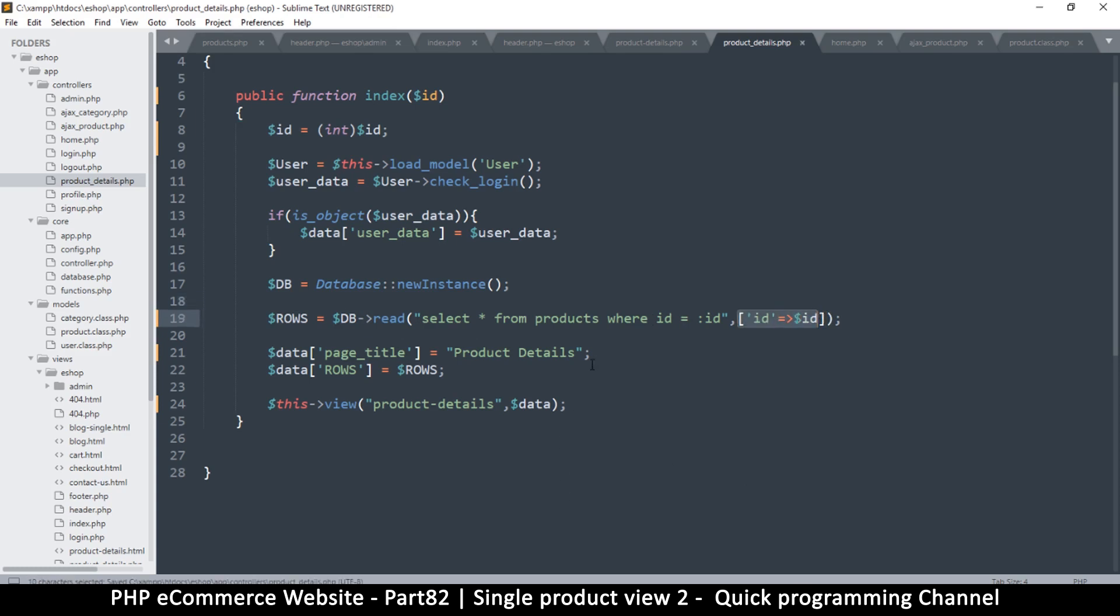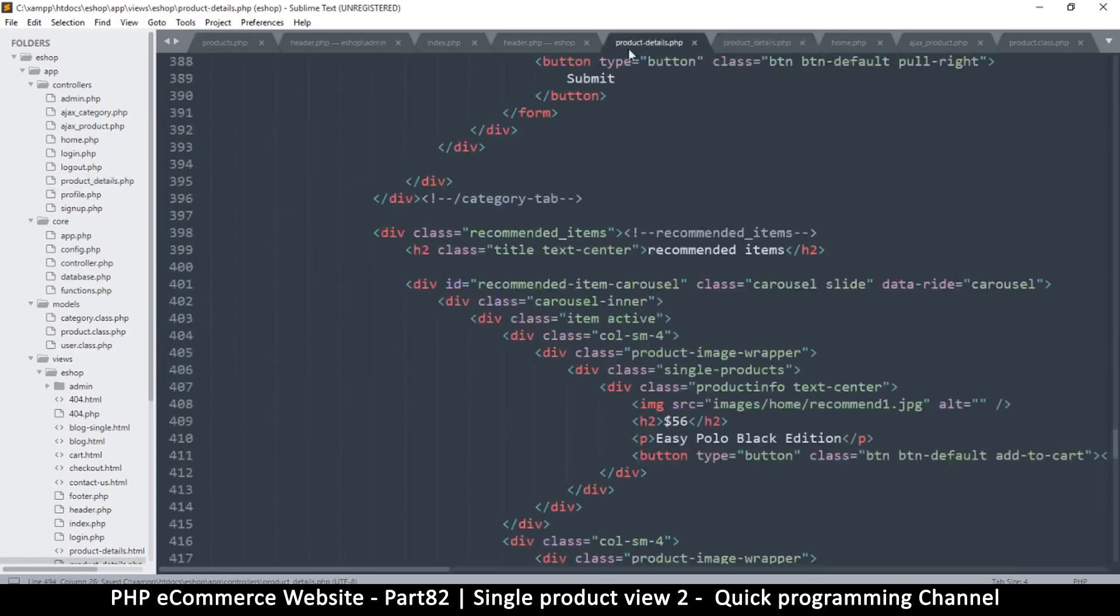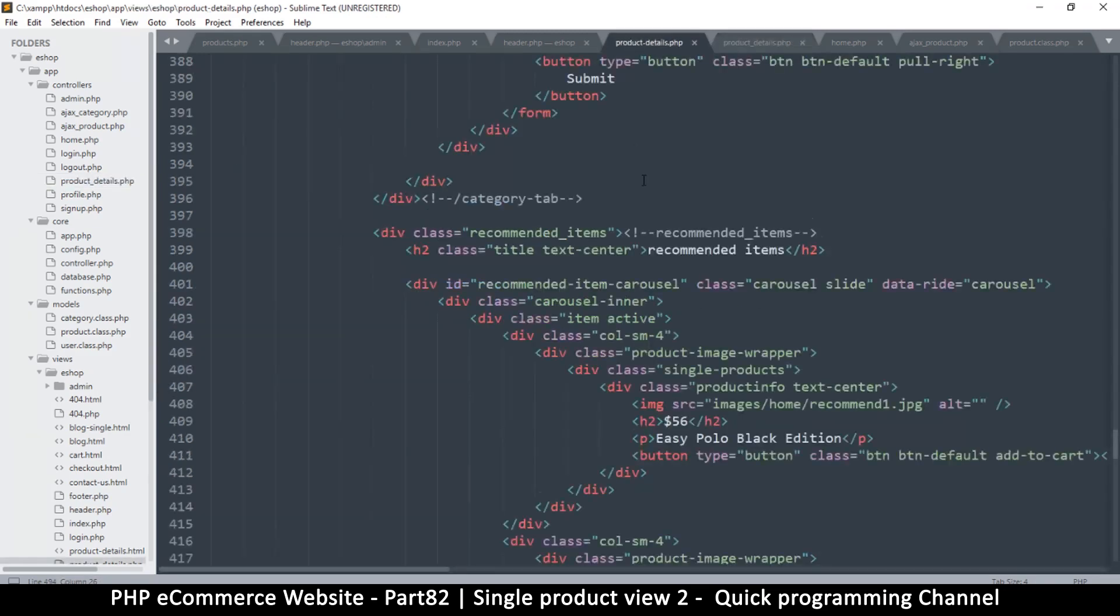But this will work as well. So instead of rows it's going to be row, so I will remove this s there. And then I will go back to product details.